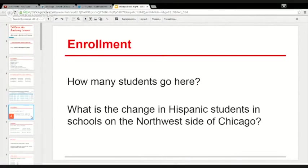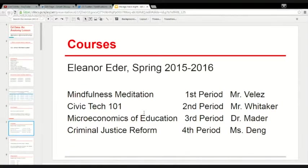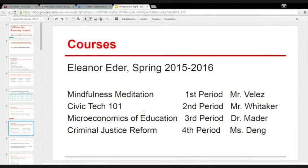Next up is courses. Eleanor has some really excellent teachers, and this is all going to get recorded in the SIS as well. For the whole time she's going to be at that school or other schools, the schools know what she's taken over time.